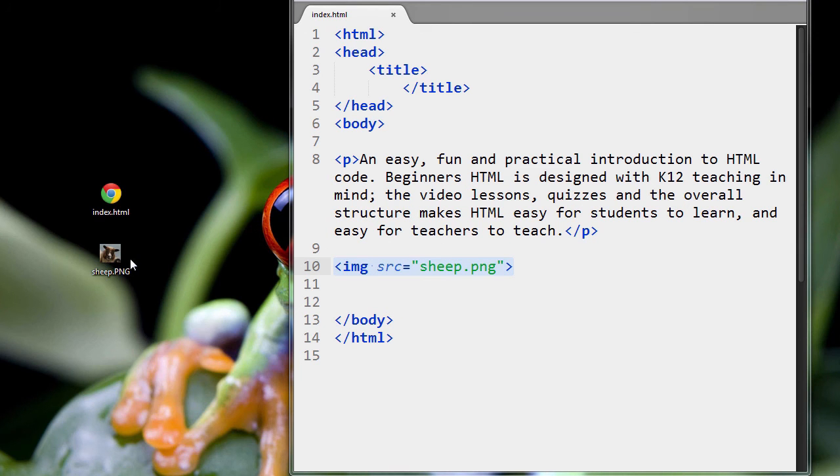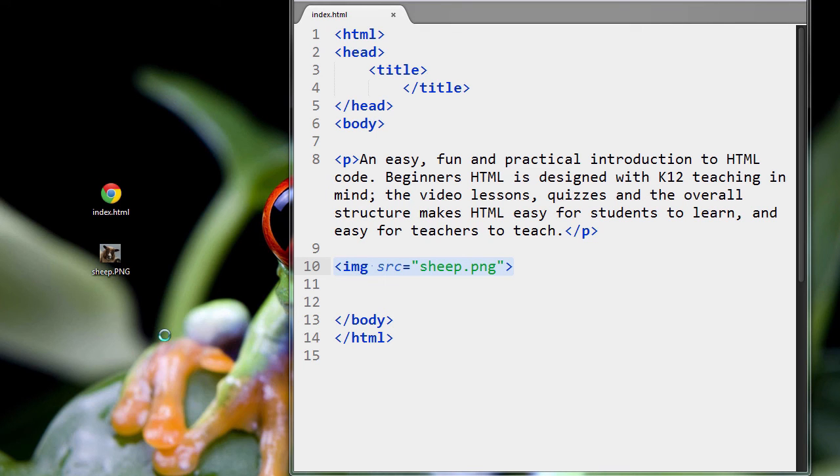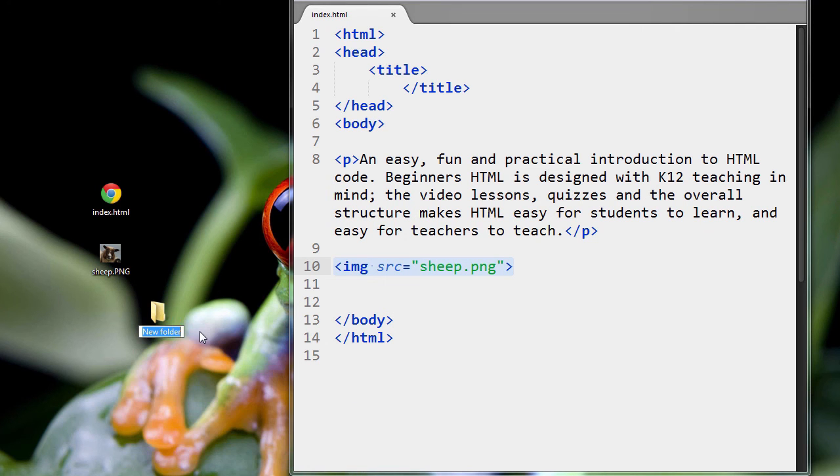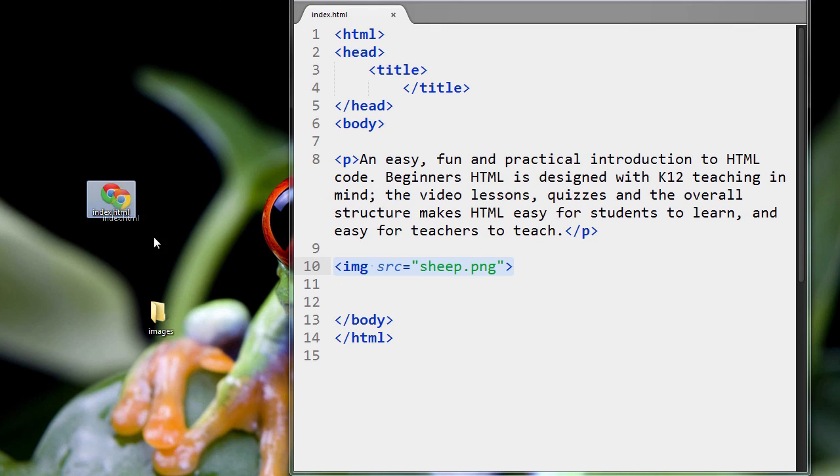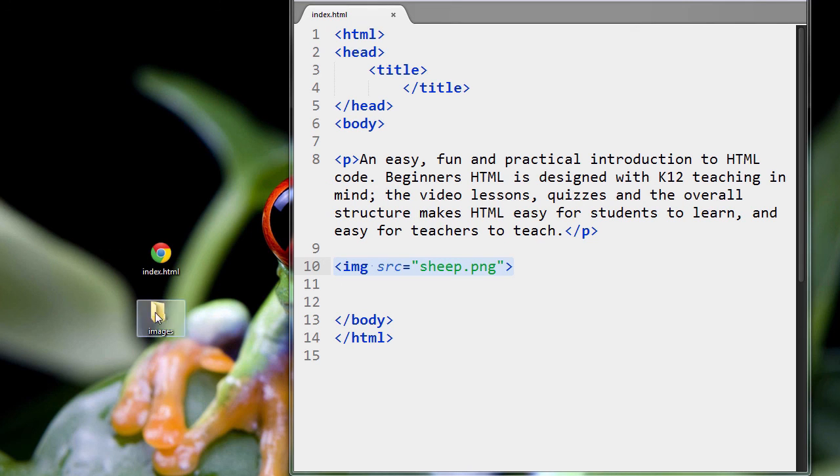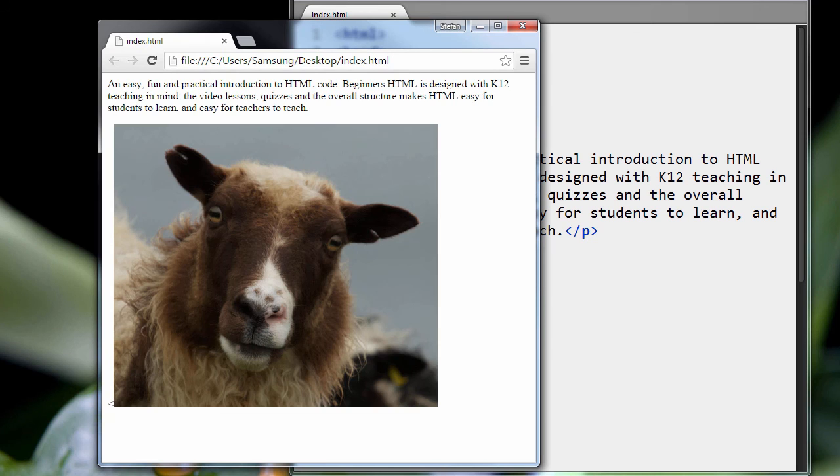So, for instance, if I were to create a new folder, and I'll just call it images. And if I put the sheep in the images folder, so now the sheep has moved. It's not where it was before. And let's see what happens when we load our page.